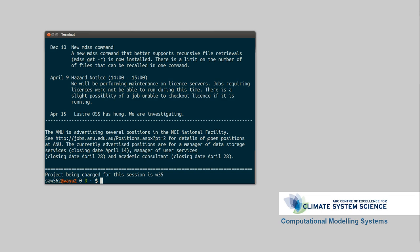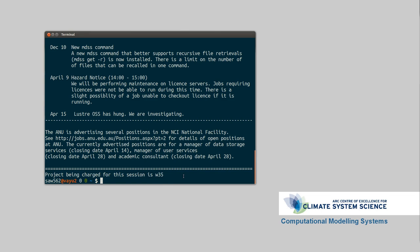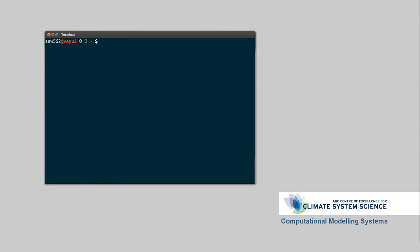It also pops up what project you're being charged under. So projects are basically the accounting system at NCI, so they manage how much disk storage you have as well as how much compute time you have available. So let's clear the screen. And the first thing we're going to look at is how much compute time you have available. So this isn't infinite, though it is pretty large.